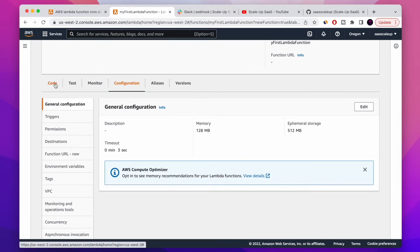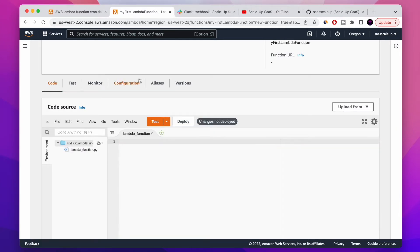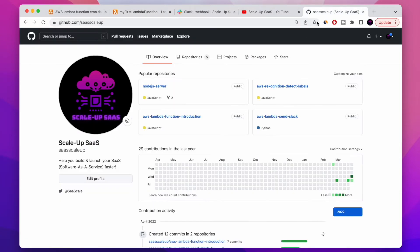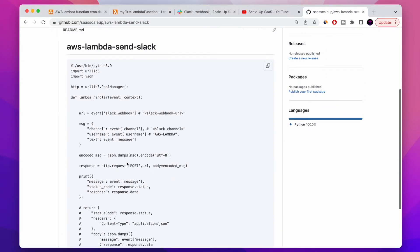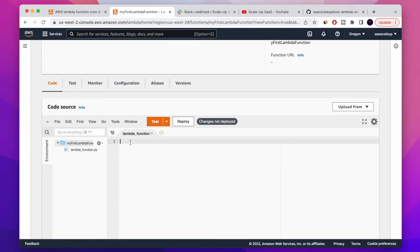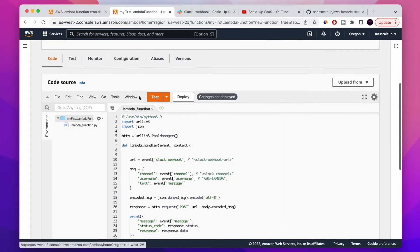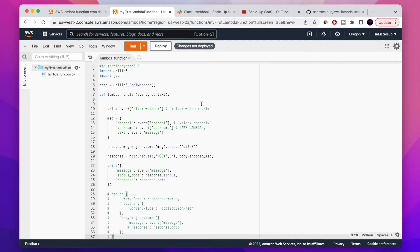We're going to delete the default code that comes with the Python runtime and copy one from my GitHub. You can go to my GitHub and copy the code we're going to run today — it's a Lambda function code to send Slack messages. I'll copy and paste it, then go over to show you exactly what this code is doing. AWS Lambda basically builds a file just like you'd have in your own application.